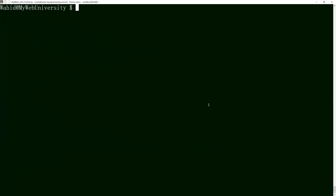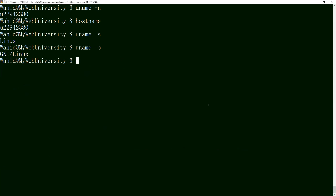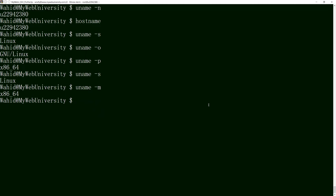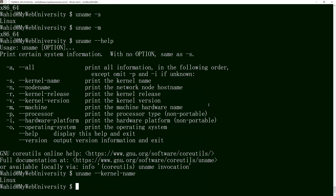I'm going to do a few more uname commands. 'uname -n' gives you the node name, which is the host name. 'uname -s' gives you the kernel name. 'uname -o' is the operating system with GNU. 'uname -p' gives you the processor. 'uname -m' gives the machine type. If you forget the syntax, just type 'uname --help' to get everything. You can use short flags like '-s' or the long form '--kernel-name' and get the same result.